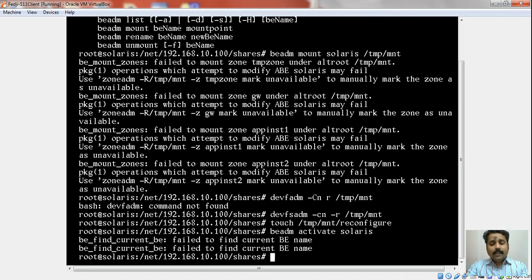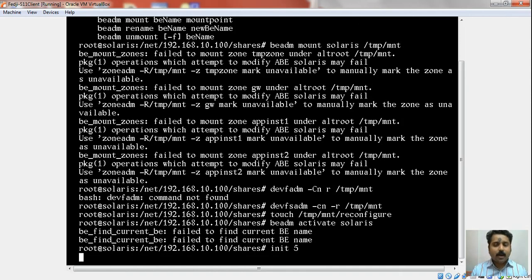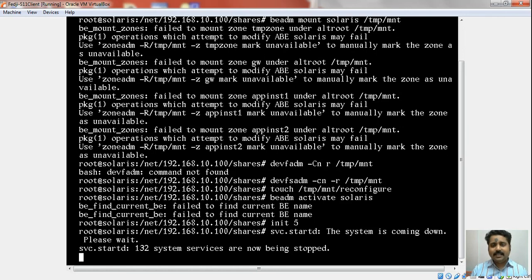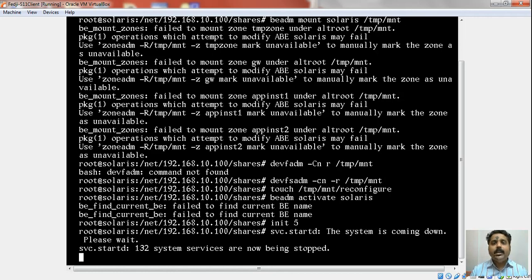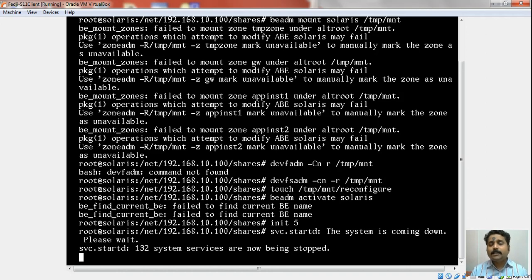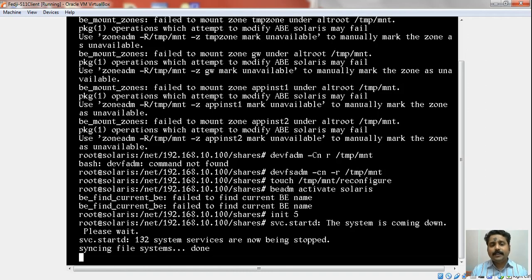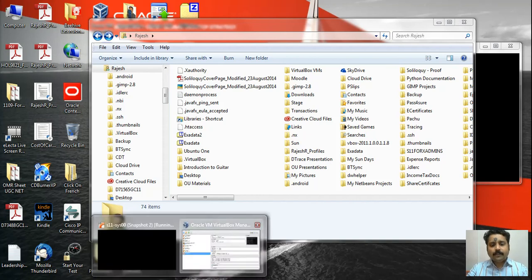What I will do is—I am done with this—I would use init 5 to shut down the system. I should have unmounted that boot environment as well, which you could do using the command beadm unmount Solaris. I did not do that. In any case, after shutting it down, it is going to be unmounted. Let the system shut down. Once the system shuts down, we will go back to the settings of the virtual machine and change the boot order from the CD-ROM to the hard disk. If all the steps we performed have gone through fine, then we should be in a position to boot the system from the hard disk. The host name you will get to see will be Sys00.